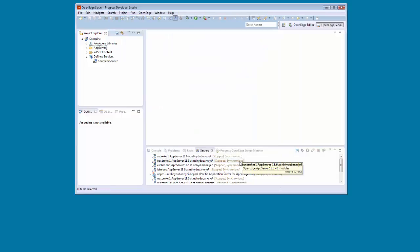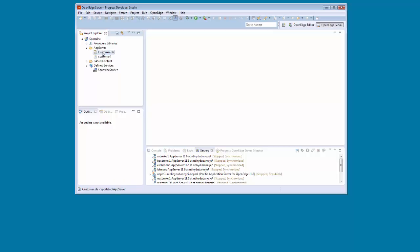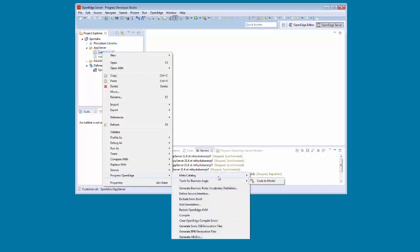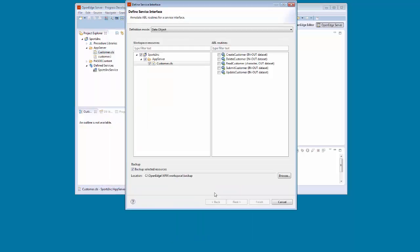Next, we right-click the Customer class file, Customer.cls, and select Progress OpenEdge Define Service Interface. The Define Service Interface Wizard appears. We ensure Data Object is selected as the Definition mode, and that Customer.cls is selected under Workspace Resources. Since we want the data object service to fetch customer details when the service is invoked, we select Read Customer from the list of operations displayed under ABL Routines, and then click Next.